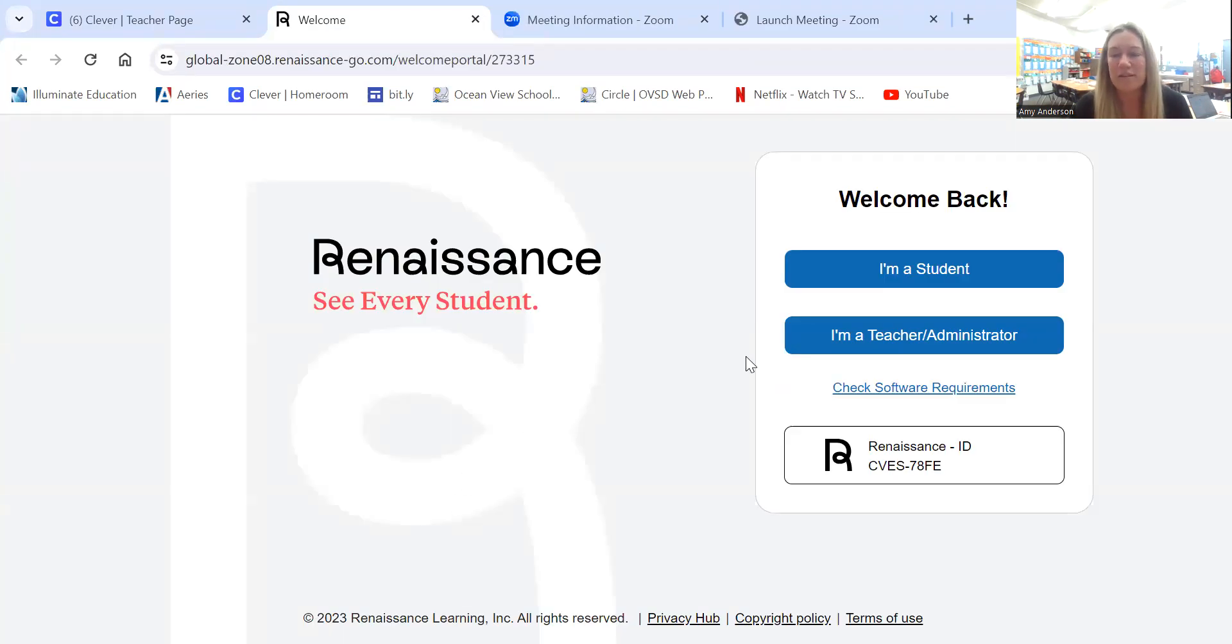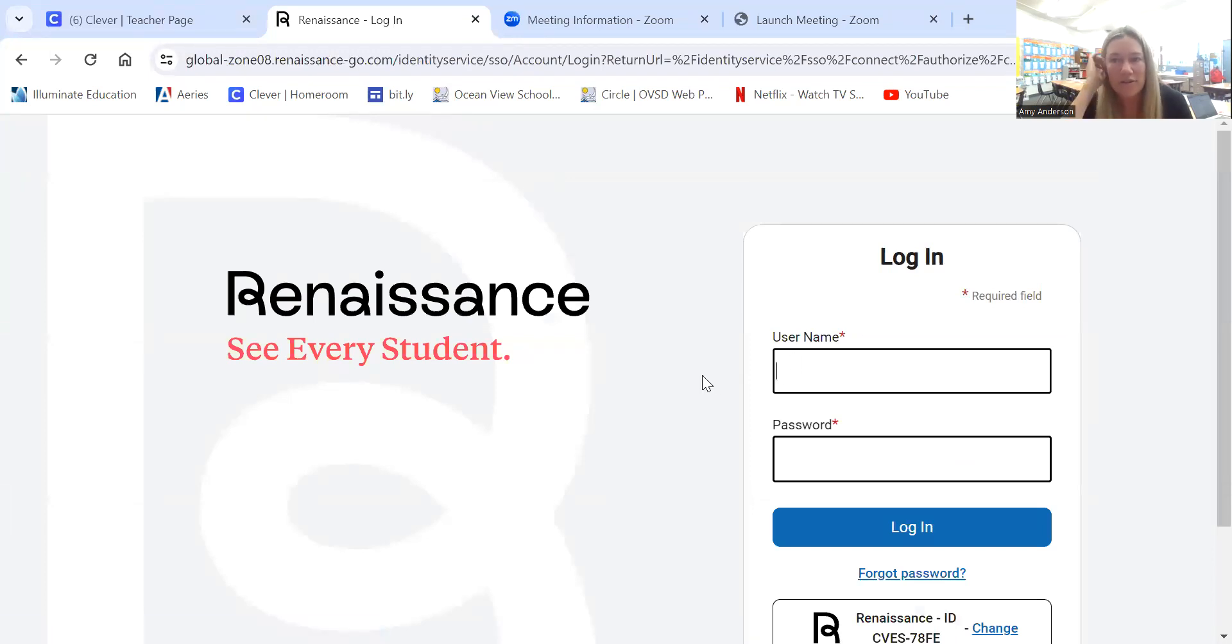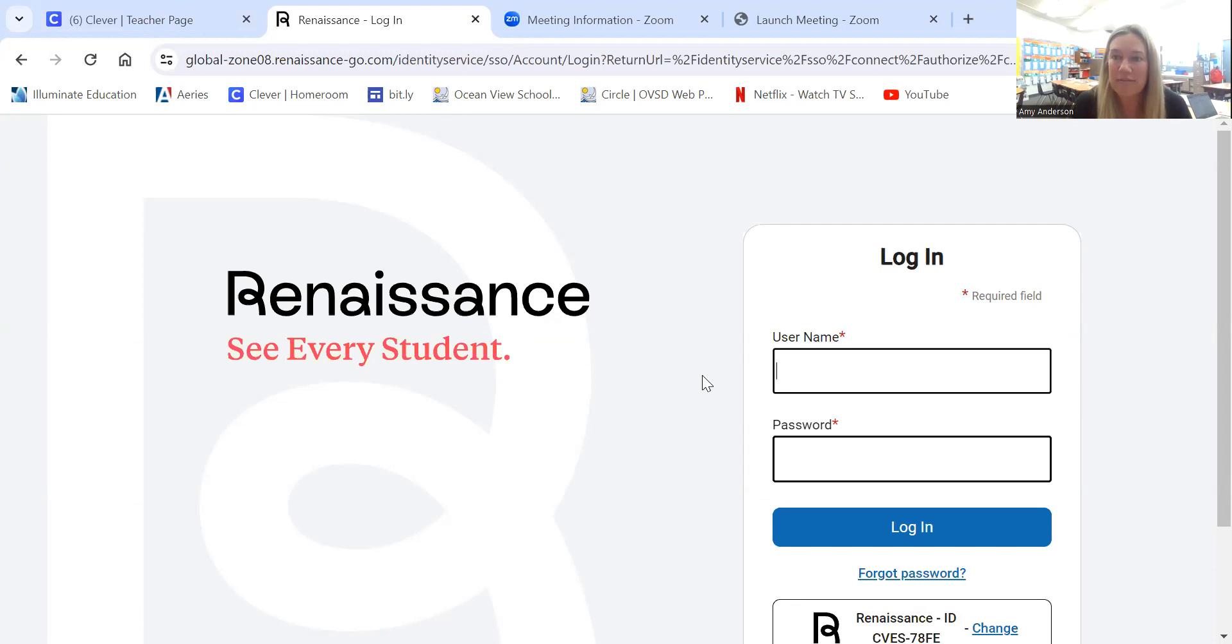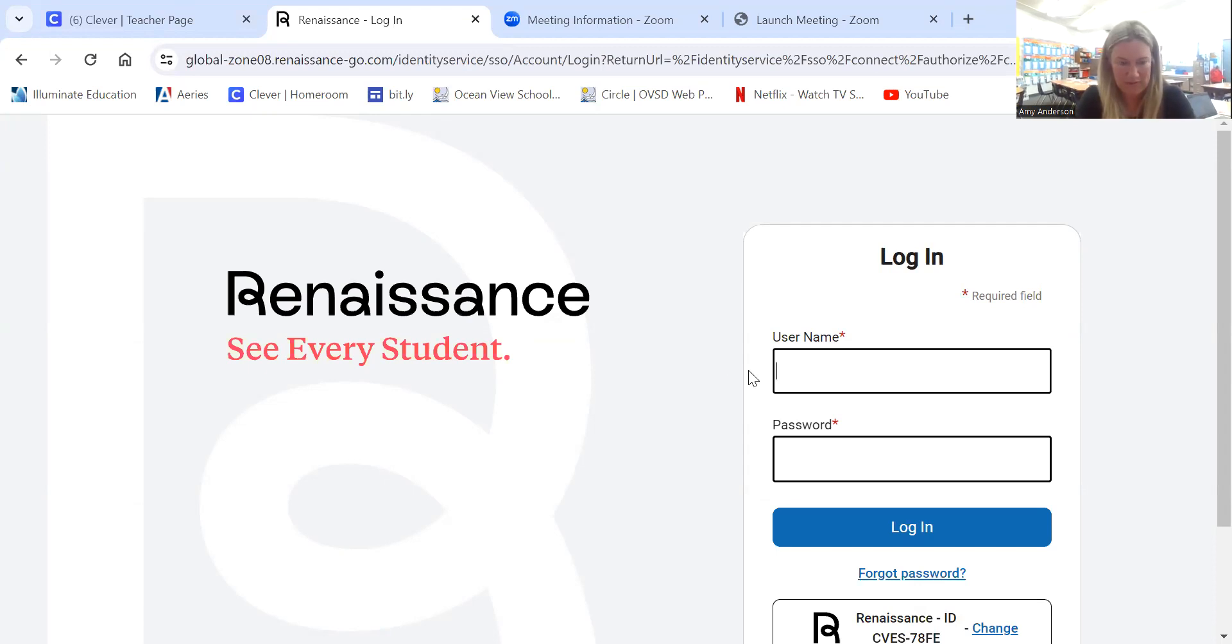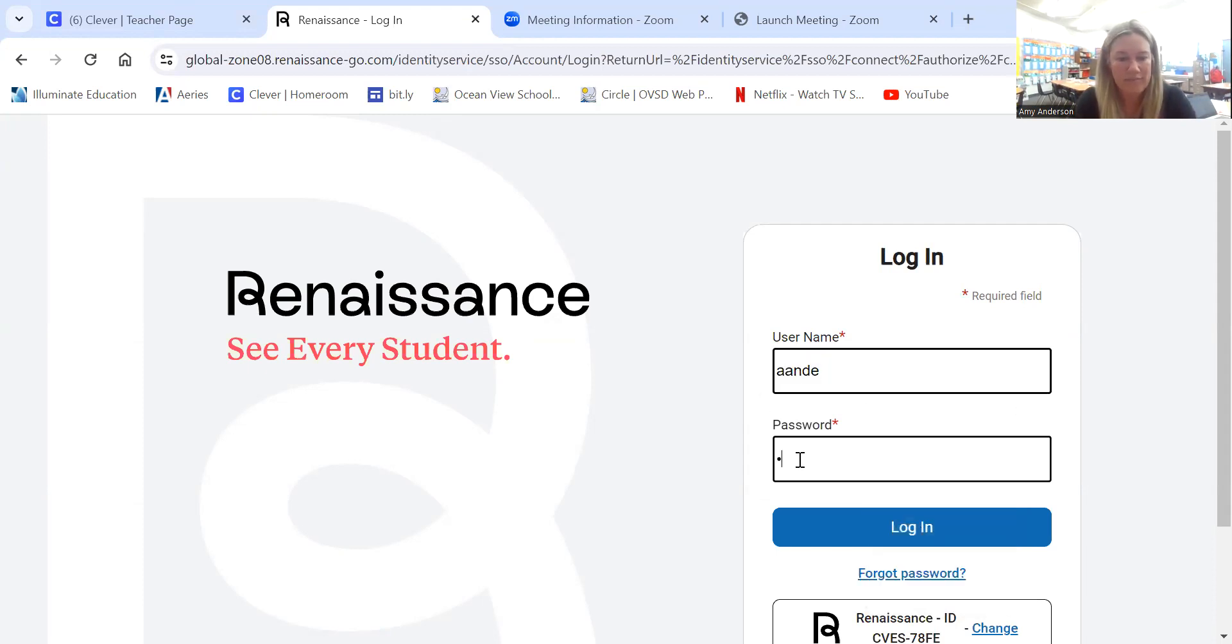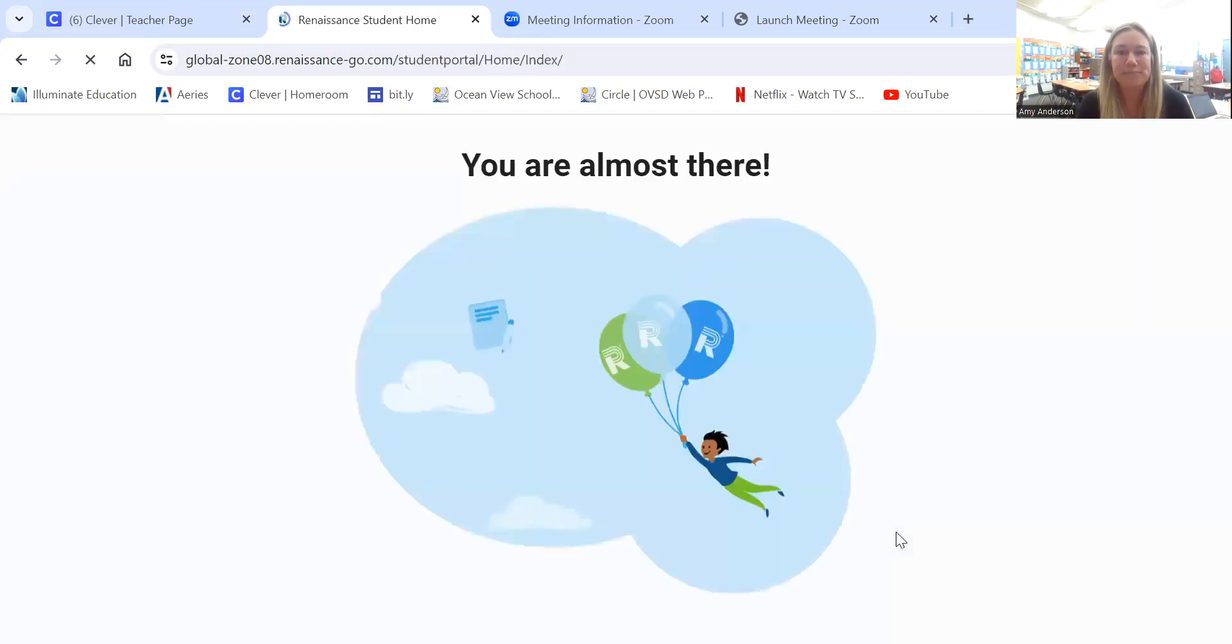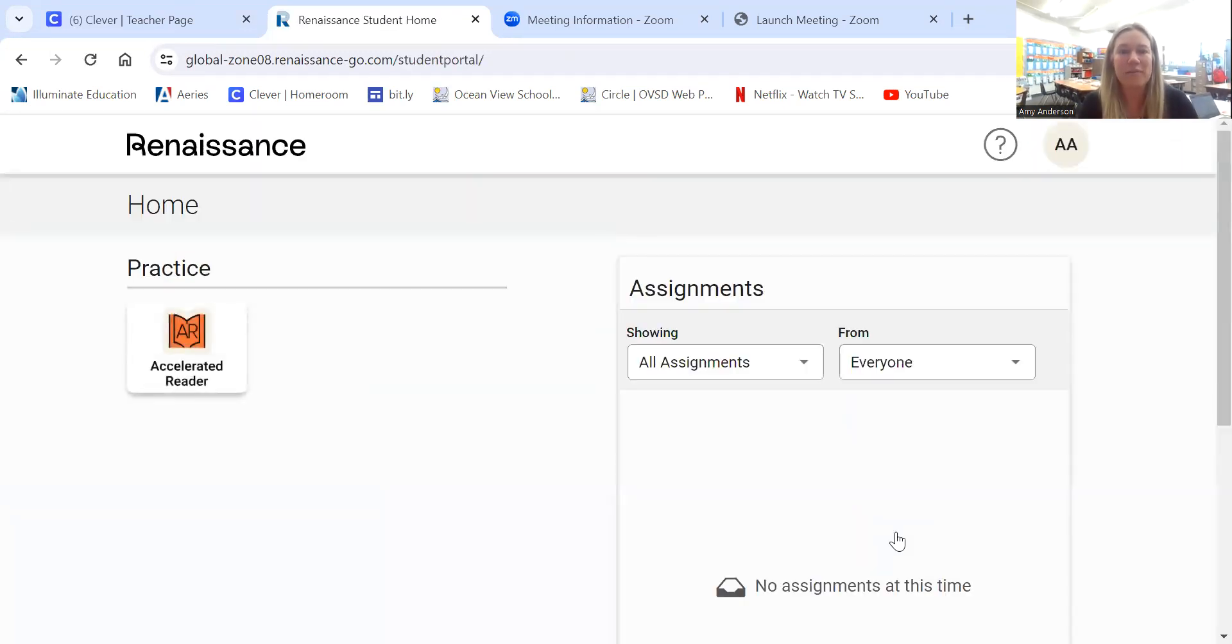Once you get to the home page, you're going to click 'I'm a student.' This is where you enter your child's login information. Some students have the login information on their homework folder, a little sticker on the folder. Some have it in their binder reminder. Your child should know where that is. So I'm going to do mine and then we'll log in.